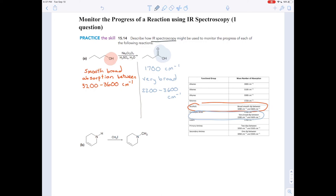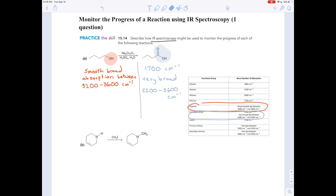As the reaction happens, if it was completely successful and all of these molecules turned into the product, then you would have a dip at 1,700 wavenumbers and you'd have that very broad dip between 2,200 and 3,600. If the reaction didn't work — if you put everything in the pot and did your incantations and the reaction didn't happen — then all you'd have is that smooth, broad absorption between 3,200 and 3,600.